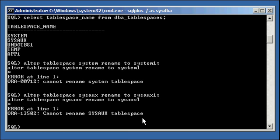So remember, the SystemTableSpace and the SysAuxTableSpace starting in Oracle database 10G and above are very imperative to the Oracle database architecture. So the Oracle kernel will not let you rename those two table spaces or modify them in any way.